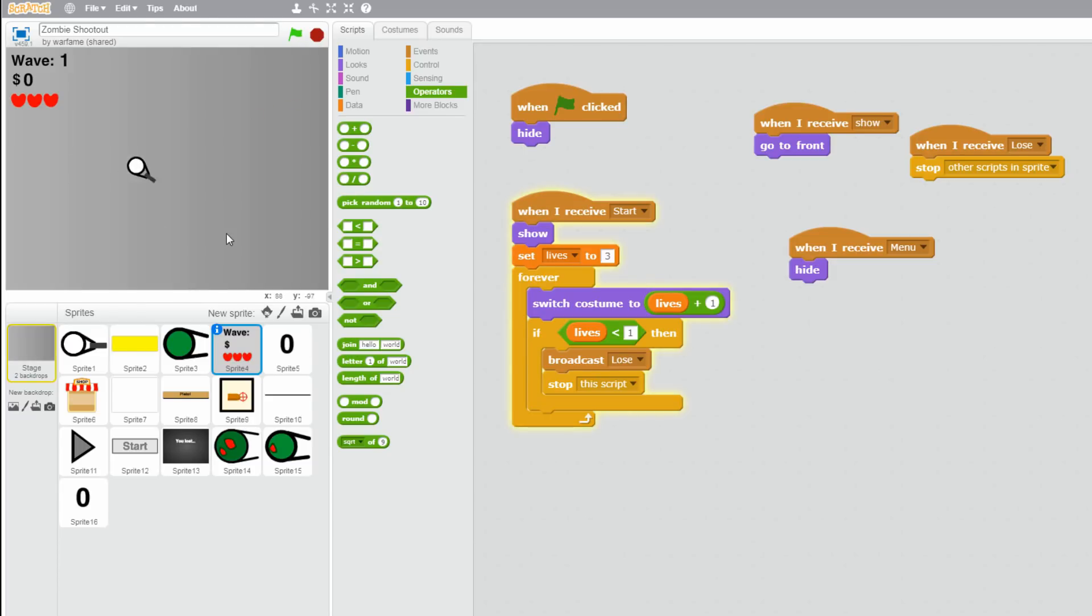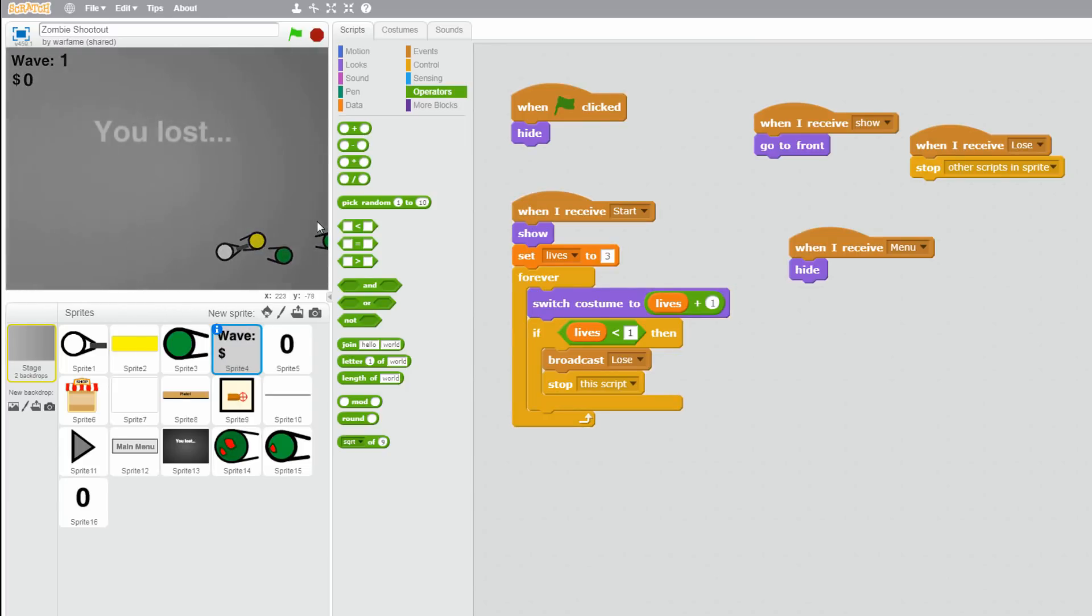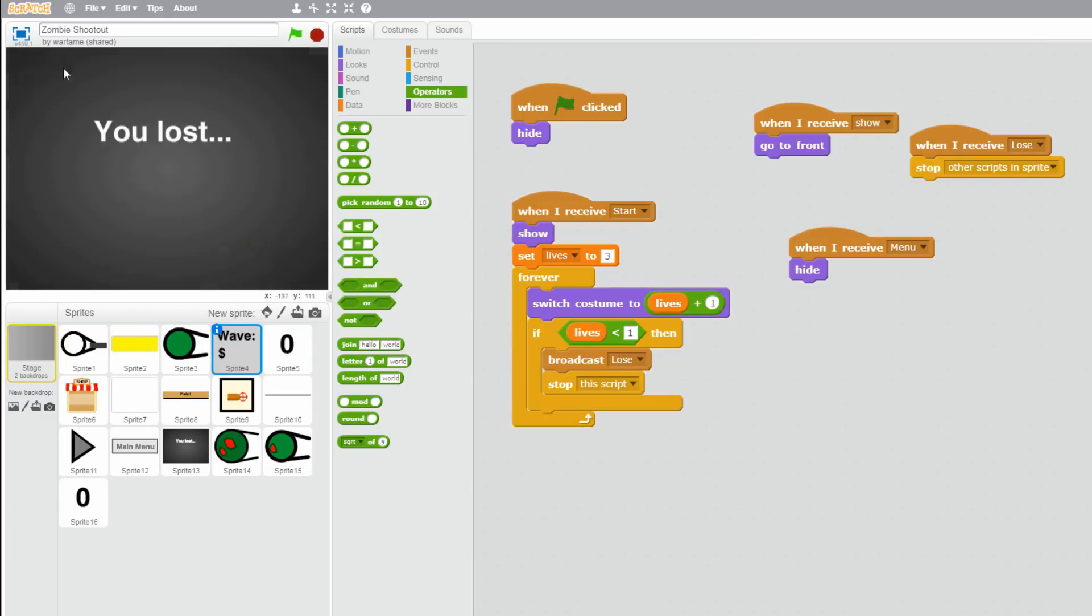Okay, let me see. I think we need to add 1 to the switch costume to lives. So just drag a plus operator. And put the lives into here. And type a 1. And let me first see if this works. Okay. Three lives. Two lives. One life. And okay. Lose. And lives don't show anymore. Okay. Great.